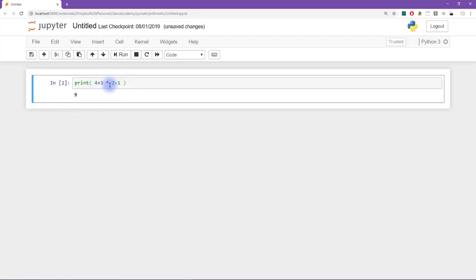So the point here is that spacing is really important for humans, for you looking at your code and for other people to be able to interpret your code and read your code.